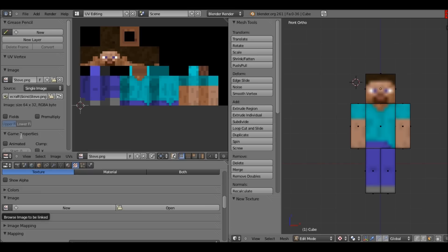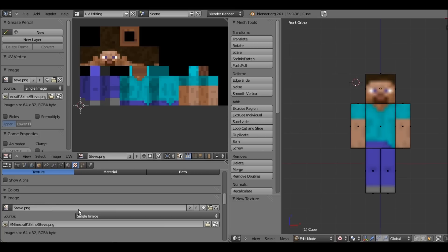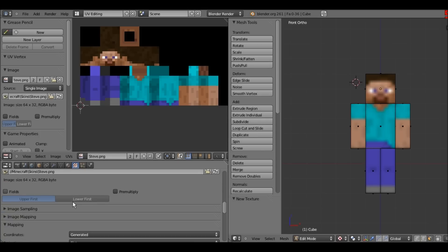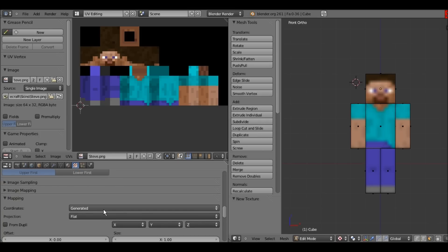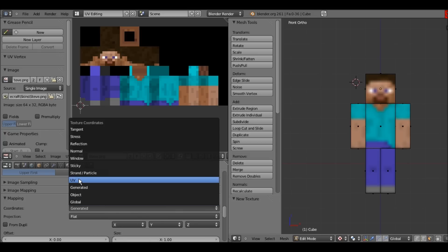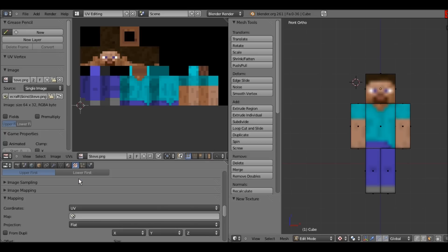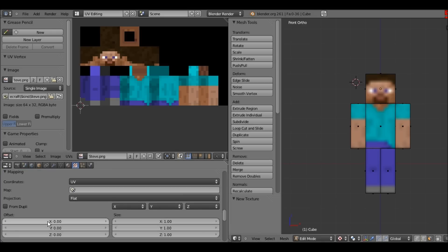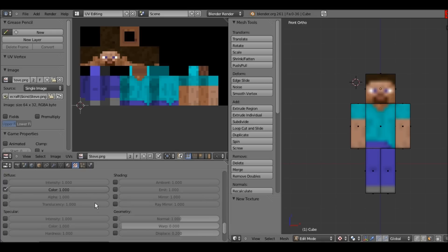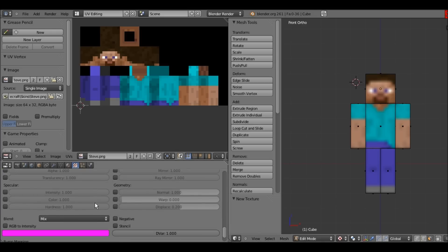You don't have to open or create a new image because you already have the image from the UV mapping. Scroll down again to Mapping Coordinates and bring it from Generated to UV. That way it will map out the texture the same way you UV-mapped it, which is what we want.